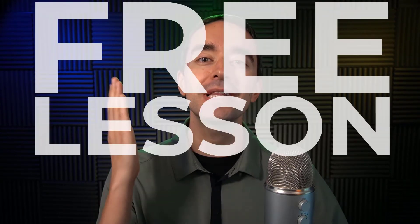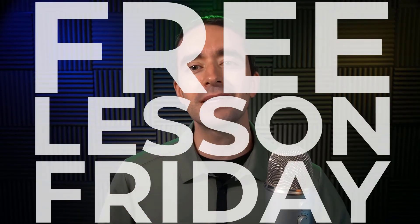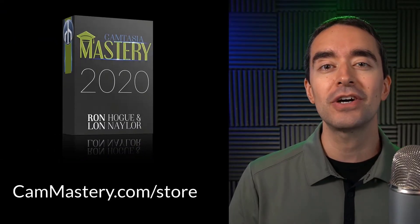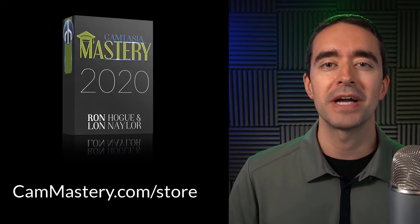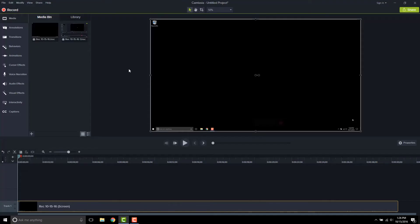Hi friend, it's Ron from cammastery.com where you can go to learn how to make great videos with Camtasia. This is a free lesson Friday, which means you get a free lesson right from my Camtasia mastery course. If you want to get the entire course, you can head over to cammastery.com slash store and pick up that course. Now onto the video.